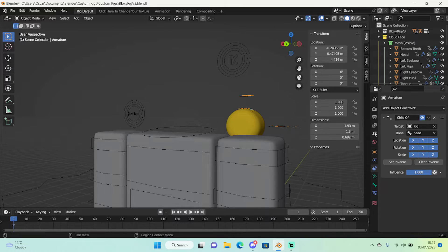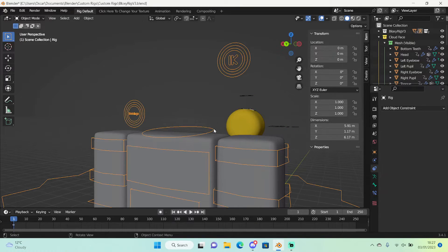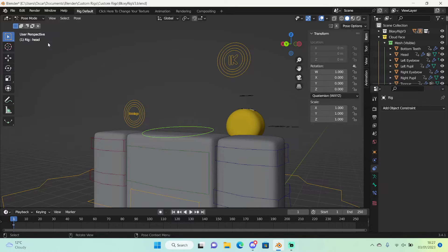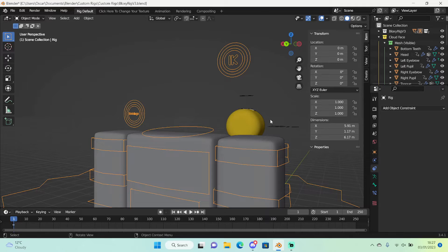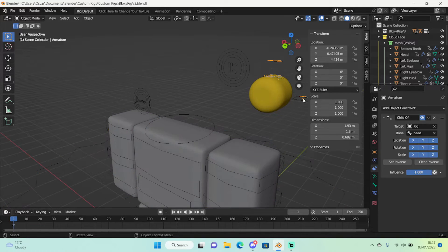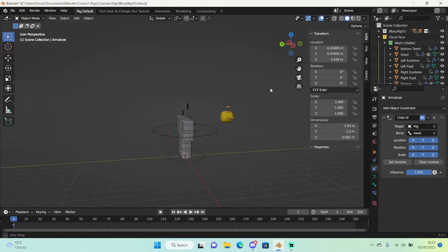Then in the bone just search up head. Now depending on a rig this might not show up so try just H and if it doesn't work then just select the head in the rig and see this right here which should say the name.